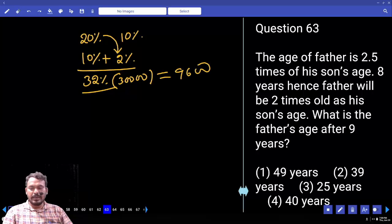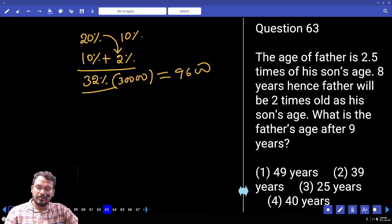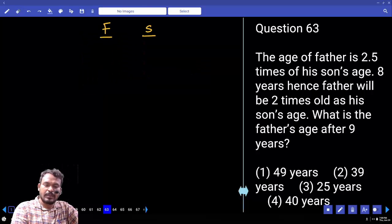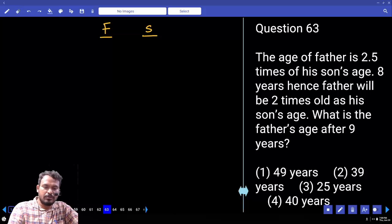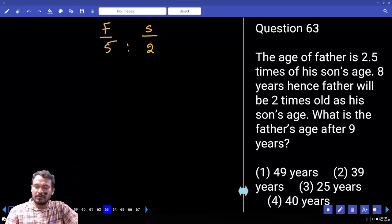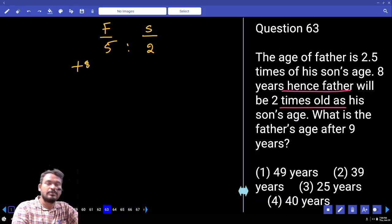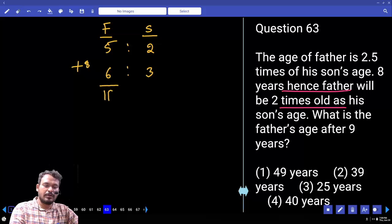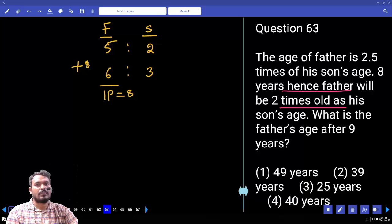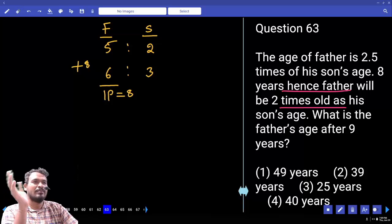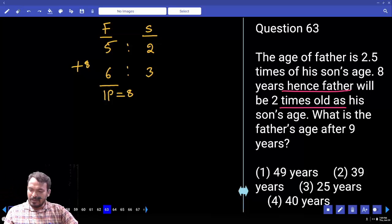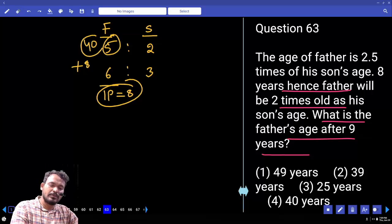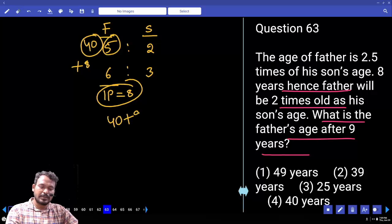Question 63: Father's age is 2.5 times son's age. After 8 years, father will be 2 times as old as son. Present ratio: son = 2 parts, father = 5 parts. After 8 years, if ratio becomes 1:2 (i.e., 3:6), each part increases by 8 years over 1 part change. One part = 8. Father's present age = 5×8 = 40. After 9 years: 40+9 = 49.